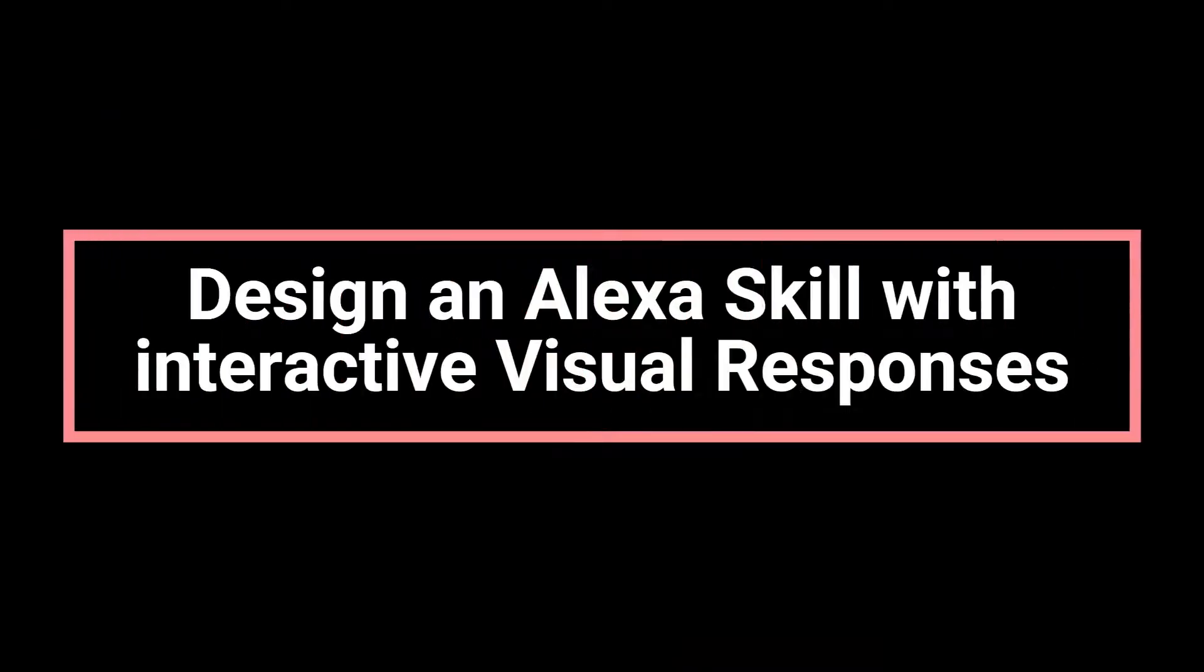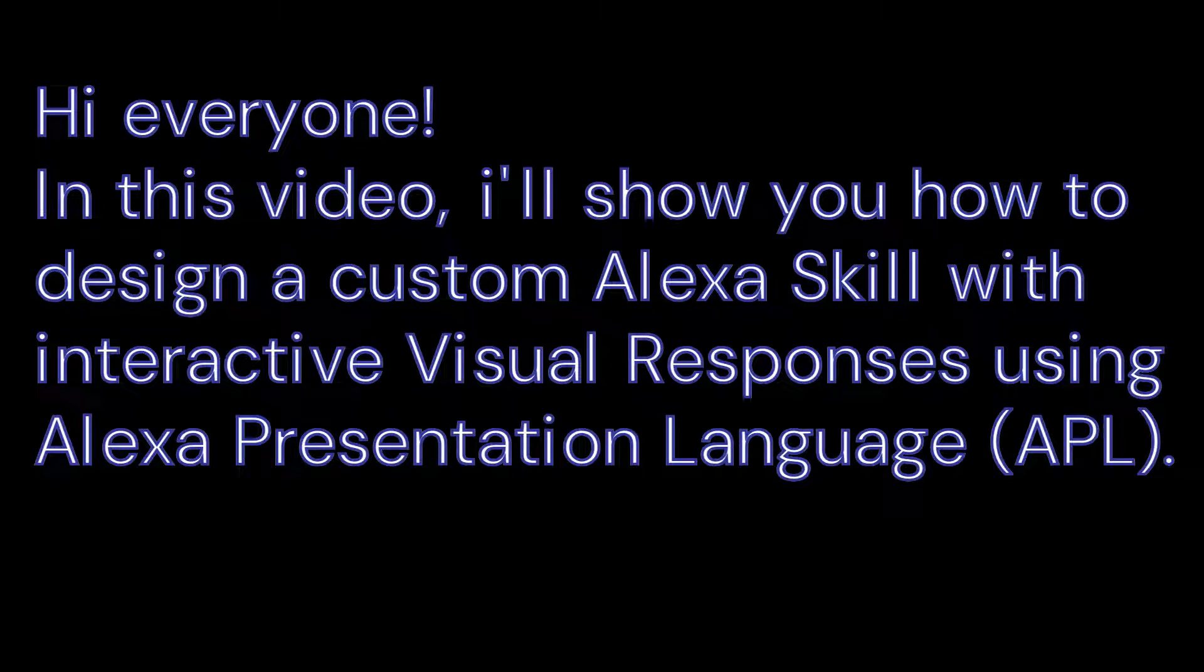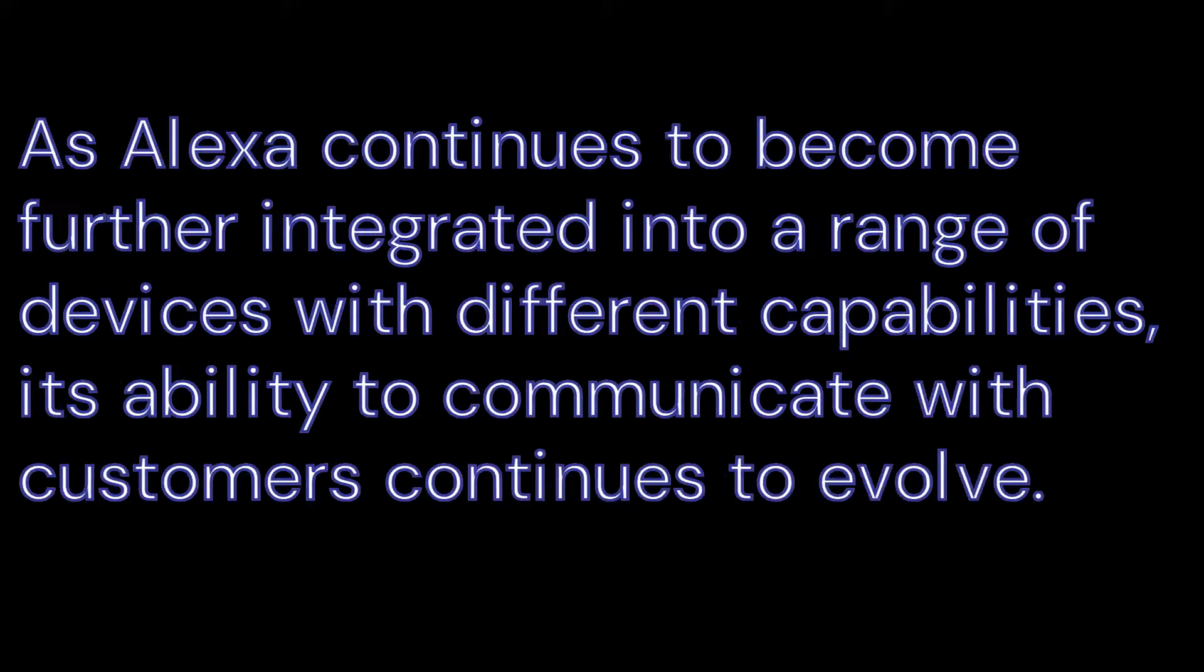Design an Alexa skill with interactive visual responses. Hi everyone, in this video I'll show you how to design a custom Alexa skill with interactive visual responses using Alexa Presentation Language APL. We start by an introduction as Alexa continues